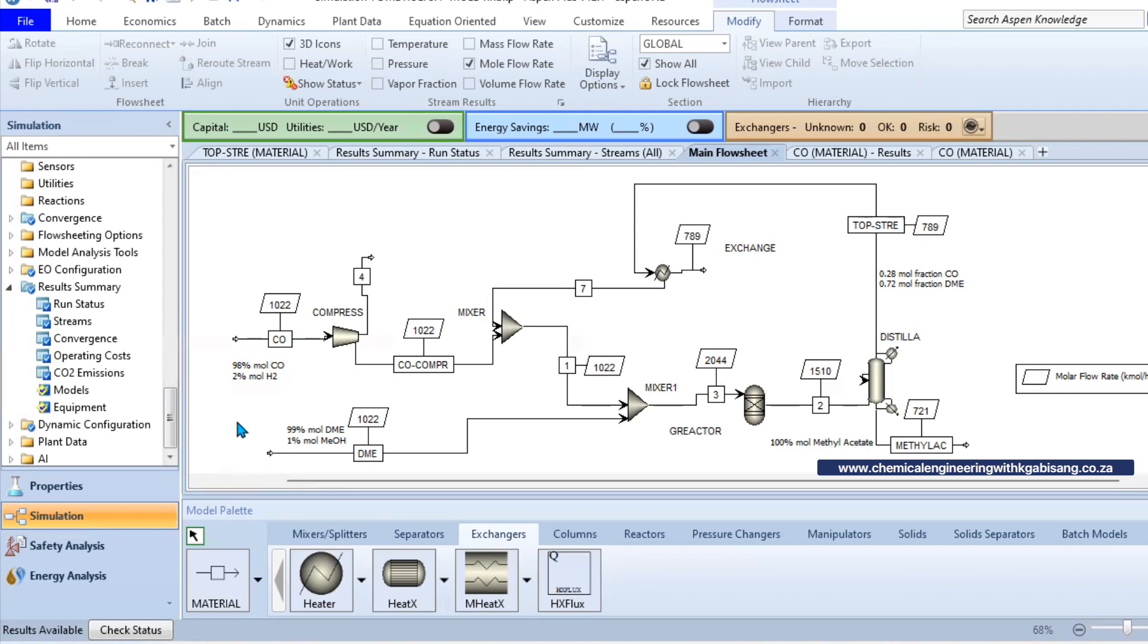After reacting there - I use the Gibbs reactor - we can now go to the distillation column where we are going to be separating everything that we don't want from methyl acetate at the bottom. We can achieve a hundred percent conversion of methyl acetate. And the top stream can be the remainder of whatever molecules that were present at that stage. So we'll find that at the top stream a small portion of carbon monoxide might exist at 28 percent and DME existing at 78 percent.